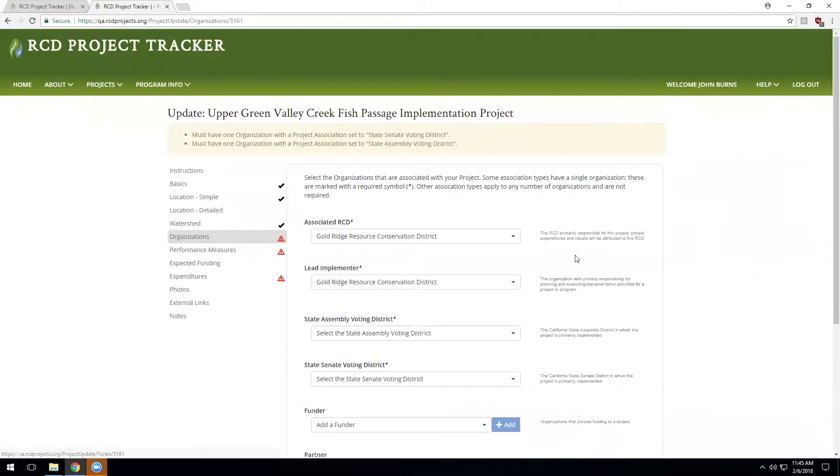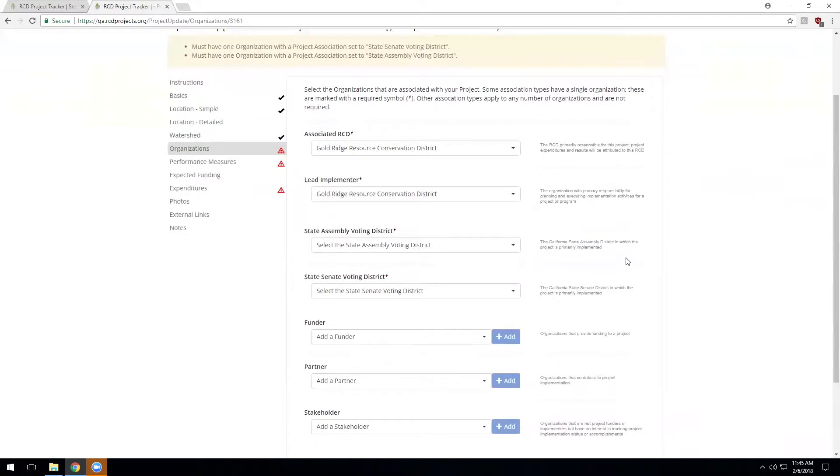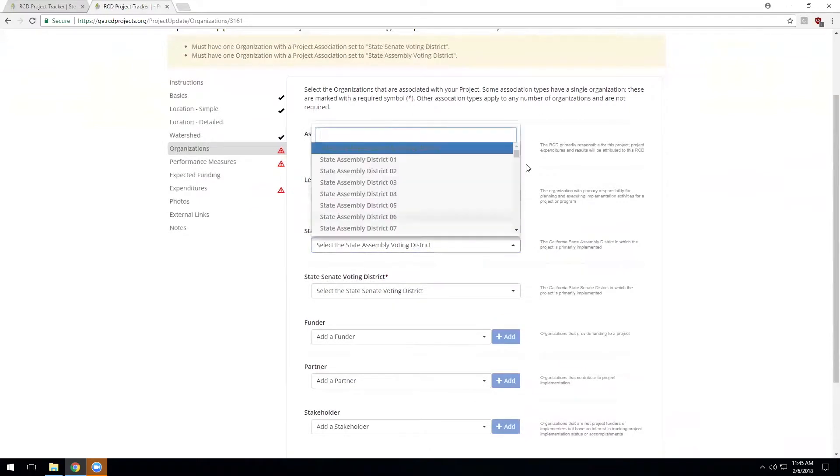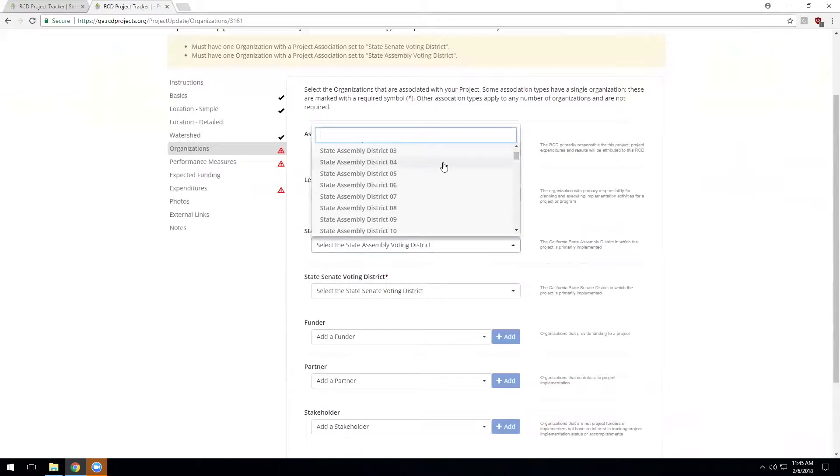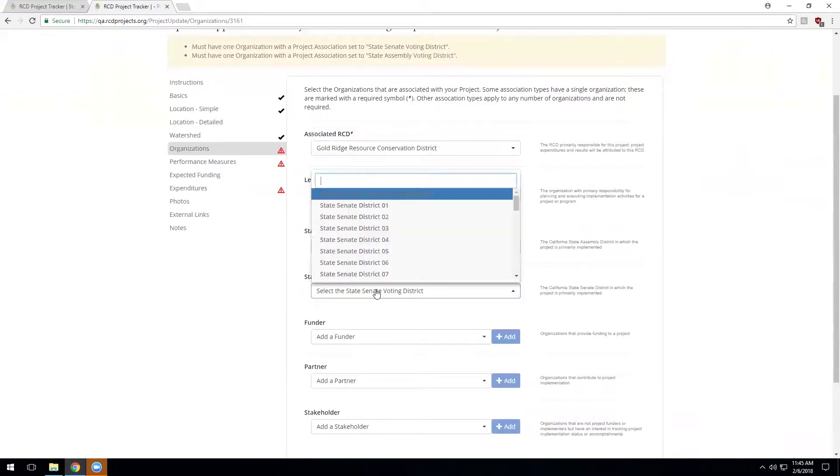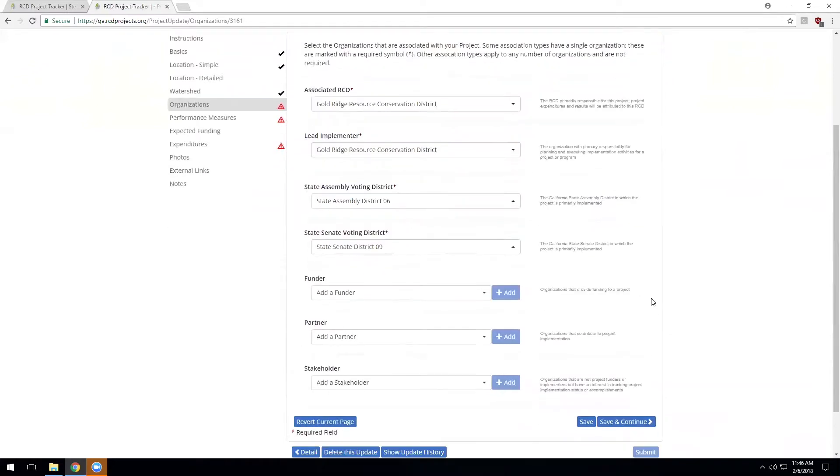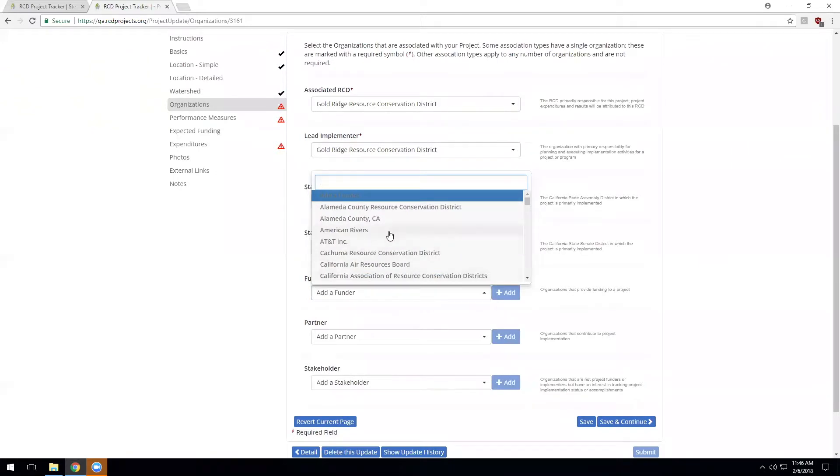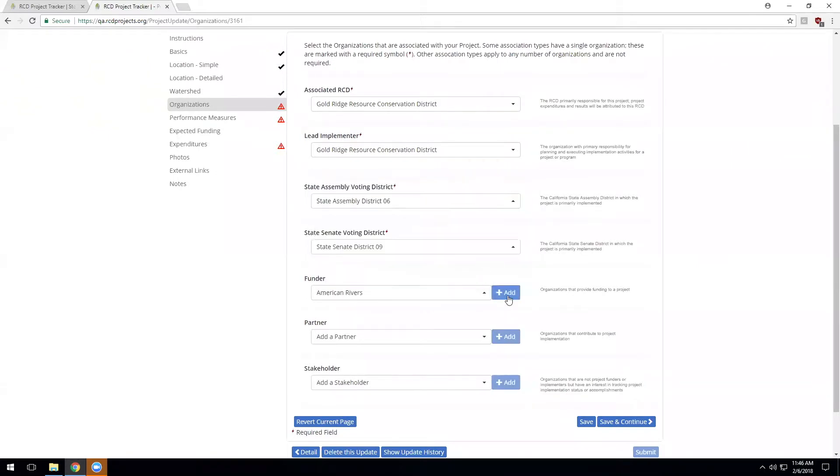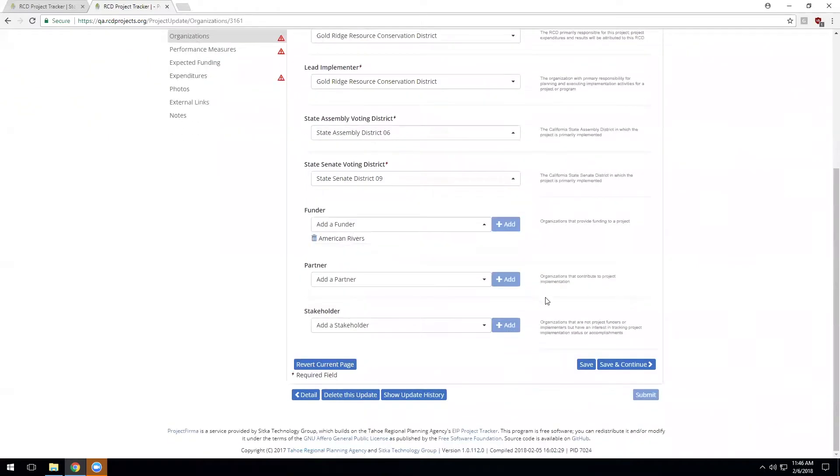And now the system is asking me to provide some additional details here around the organizations that are associated with the project. Last time this project was entered, certain information may not have been provided. And so this is an opportunity to complete the record by populating the Senate District and the Assembly District for the project. And to add any funders that were not entered on the last go around. We can also add the partners and the stakeholders to the project if so desired.